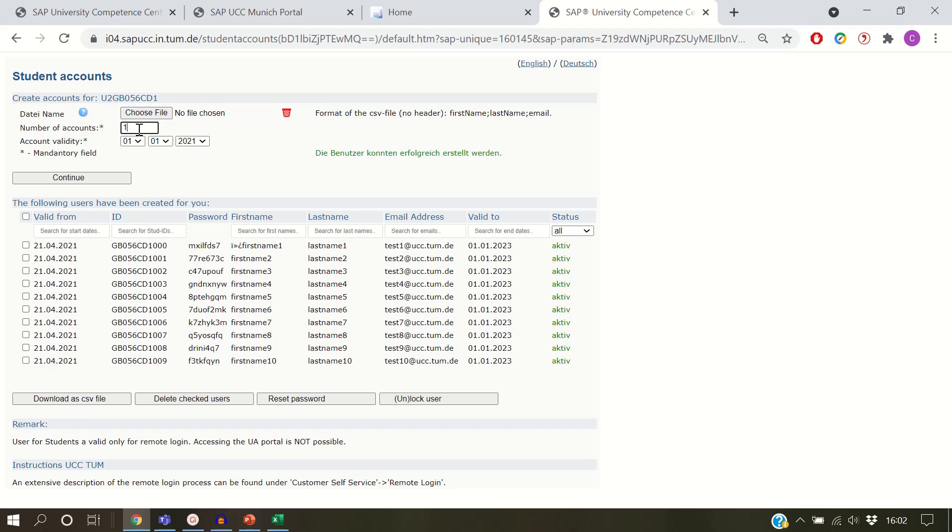Enter the number of accounts you want to create, choose the last date you wish your student accounts to be valid, and then click on Continue.